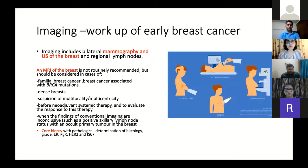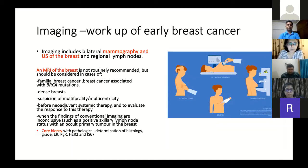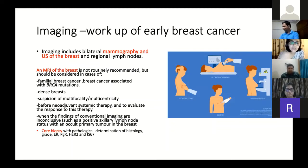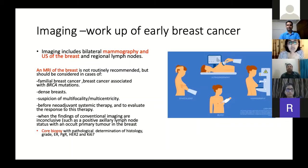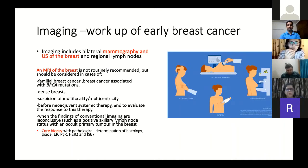Imaging forms a very important part of the workup of early breast cancer and includes bilateral mammography and an ultrasound of the breast and regional lymph nodes. An MRI of the breast is not routinely recommended, but should be considered in cases of familial breast cancer, breast cancer associated with BRCA mutations, dense breasts, suspicion of multifocality or multicentricity, before neoadjuvant systemic therapy, and to evaluate response to therapy. When findings of conventional imaging are inconclusive — such as a positive axillary lymph node status with an occult primary tumor — and of course imaging-guided core biopsy, all form a very important component of workup of early breast cancer.